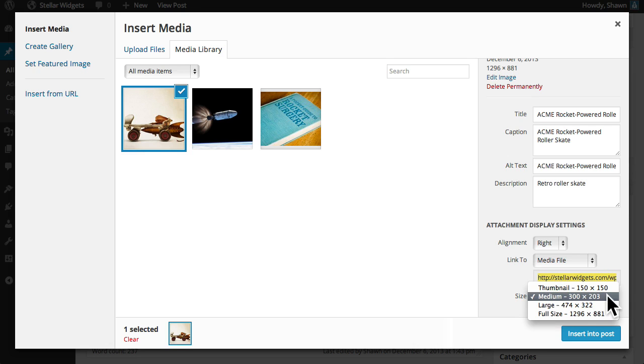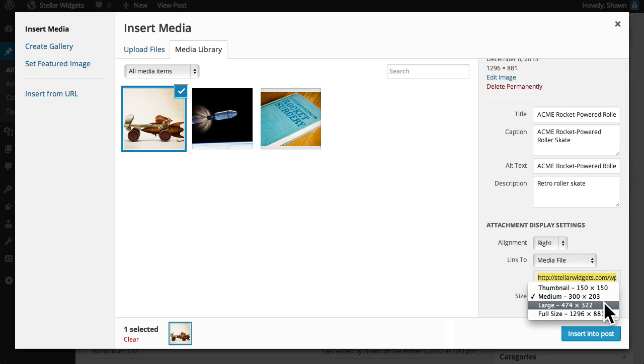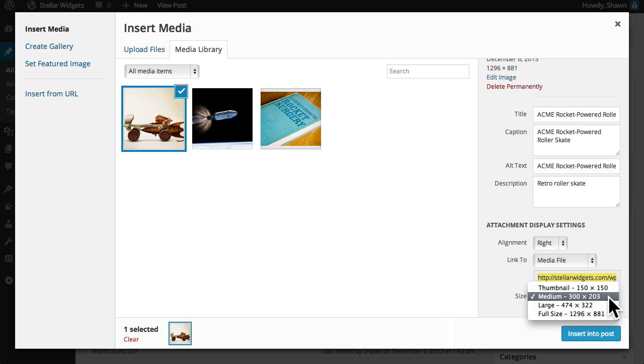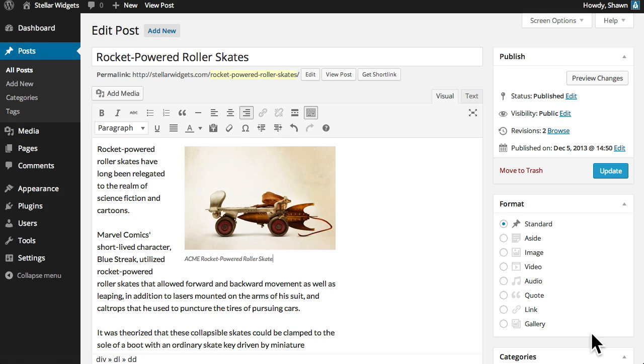And last we can choose which size image we'd like to use in the post. Every time you upload an image WordPress automatically creates a thumbnail, medium, large, and full-sized version of your image file. For now I'll select the medium size and then click insert into post.